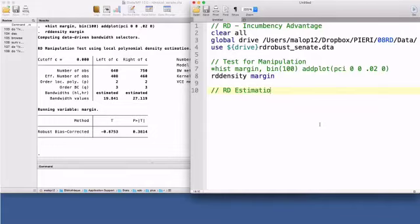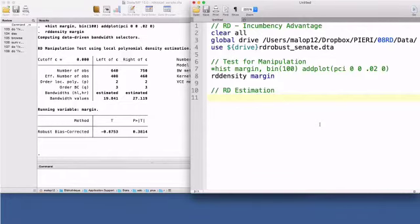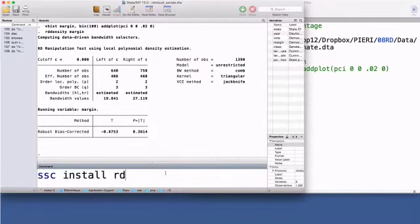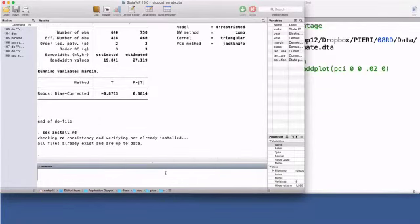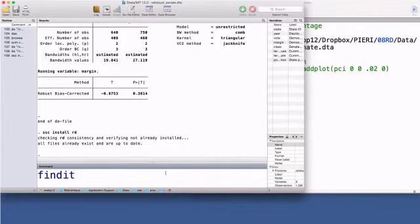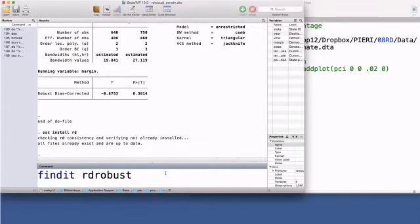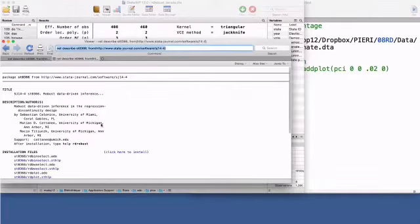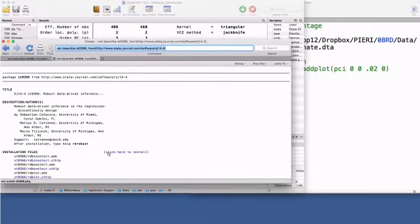Now I will show you the results from some user-written RD estimation commands. The first step is to install those commands in your computer. Type SSC install rd in the command window. Then download the package of rd-related commands by typing findit rdrobust. Click on the first link and then on click here to install. For a proper installation of these commands, you need Stata version 14.